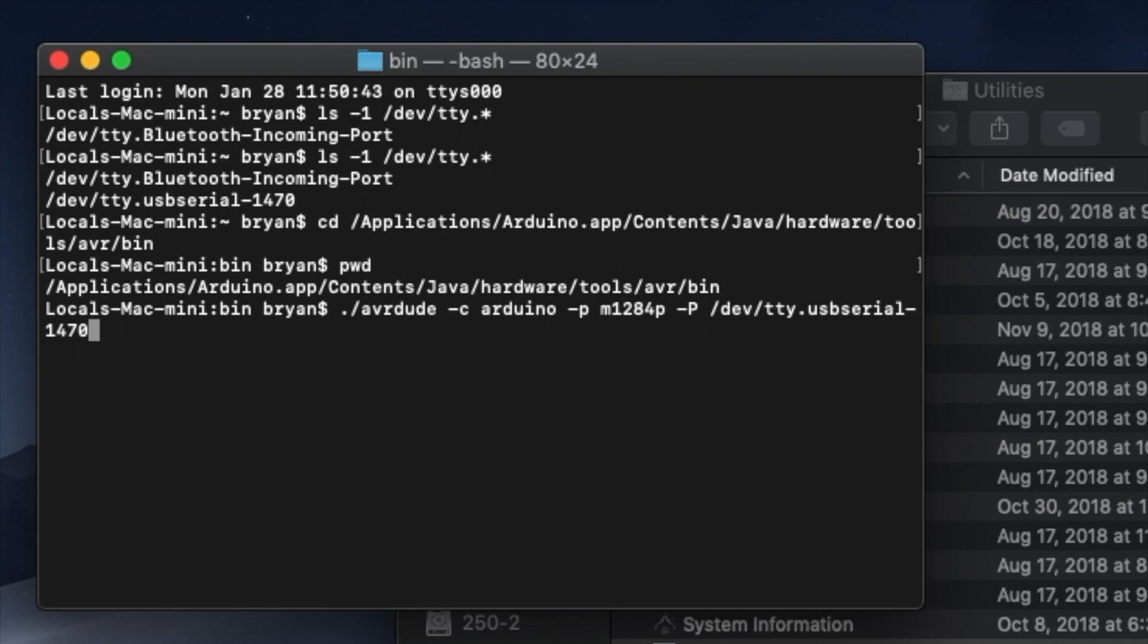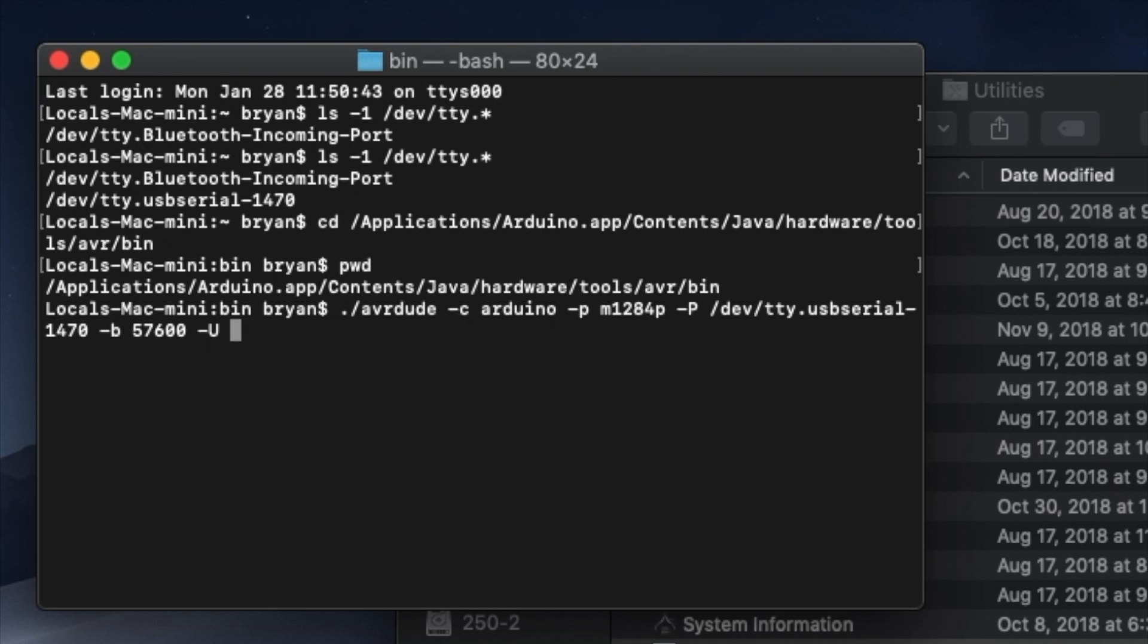Next we need to specify the speed or bit rate that AVRDUDE should use when sending data. Type a space dash B and space and 57600. We're getting close, just a few more things to specify. So AVRDUDE needs to know what kind of memory operation we want it to perform. Type a space dash uppercase U and a space. We're working with the microcontroller's flash memory, so type flash and a colon. And we want it to perform a write operation, so type W and colon.